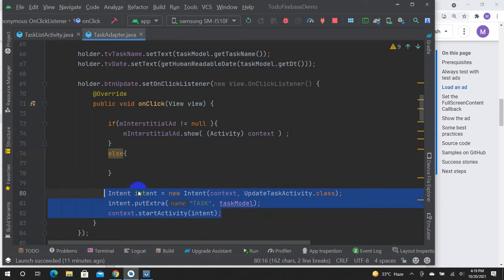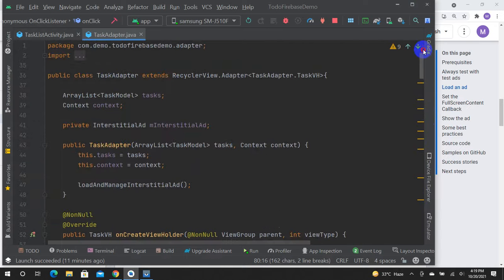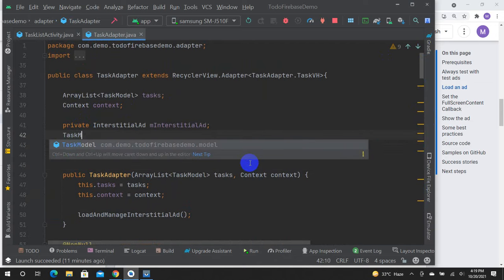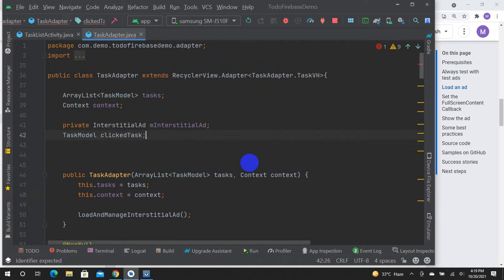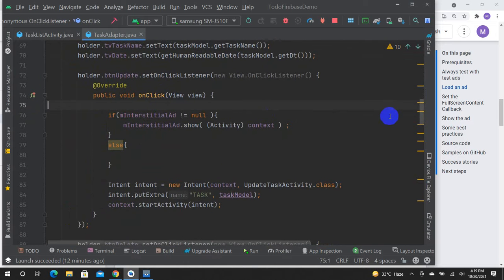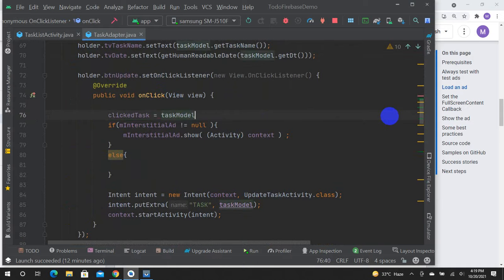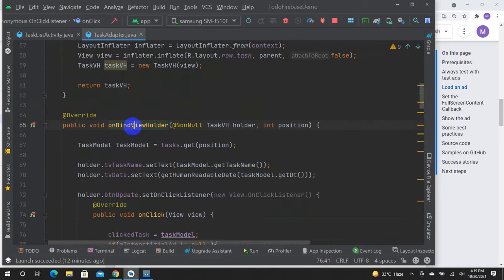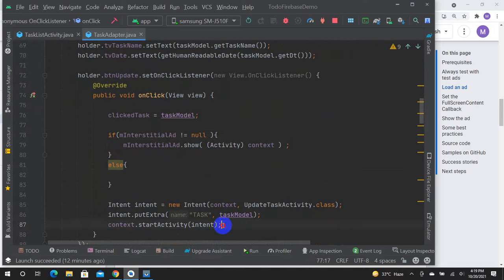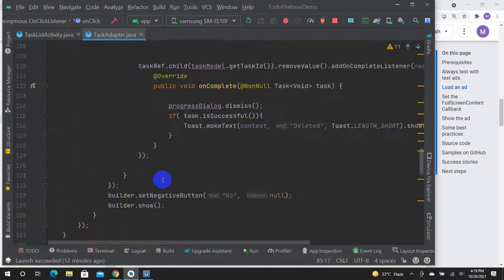If you want to click the task, you can click it to update the activity of the task. We will have a variable called taskModel — that is a model class. ClickedTask is equal to taskModel. We will hold the taskModel.